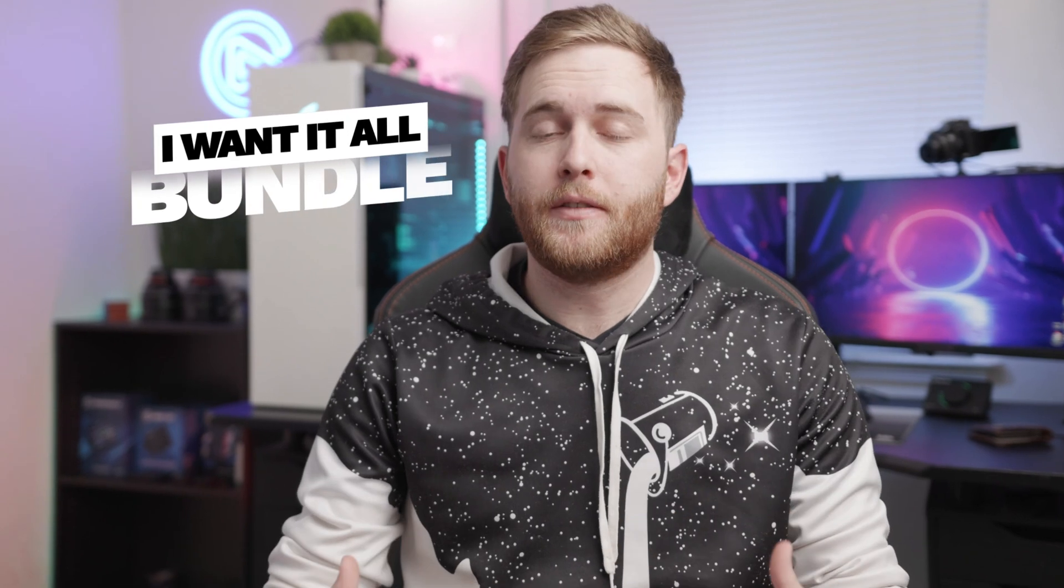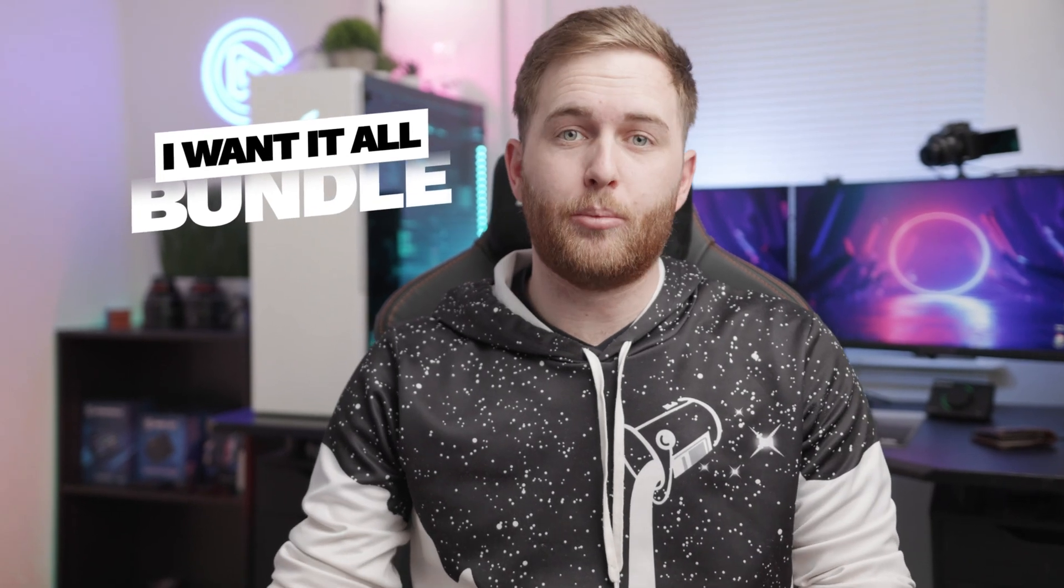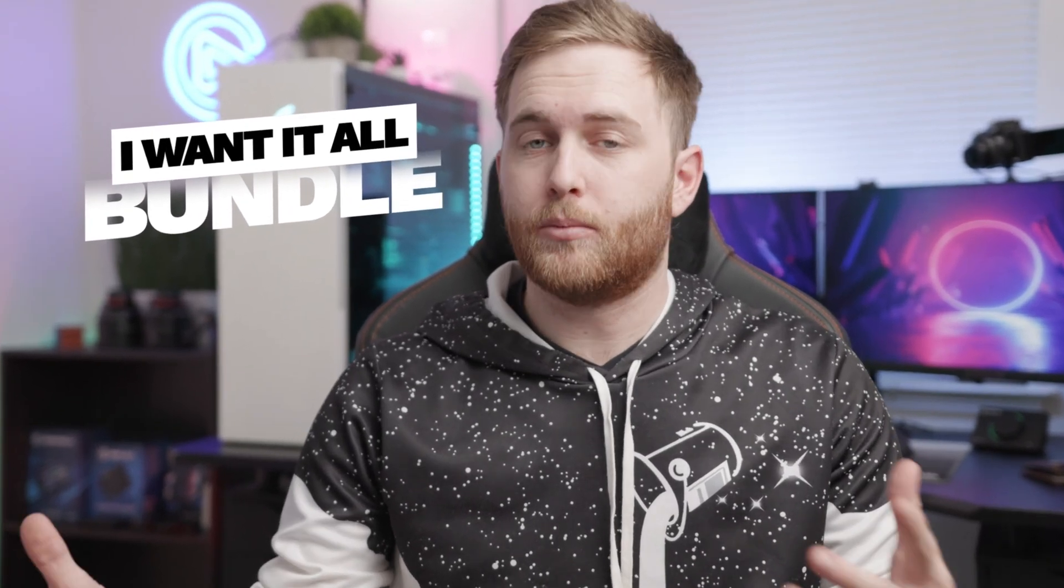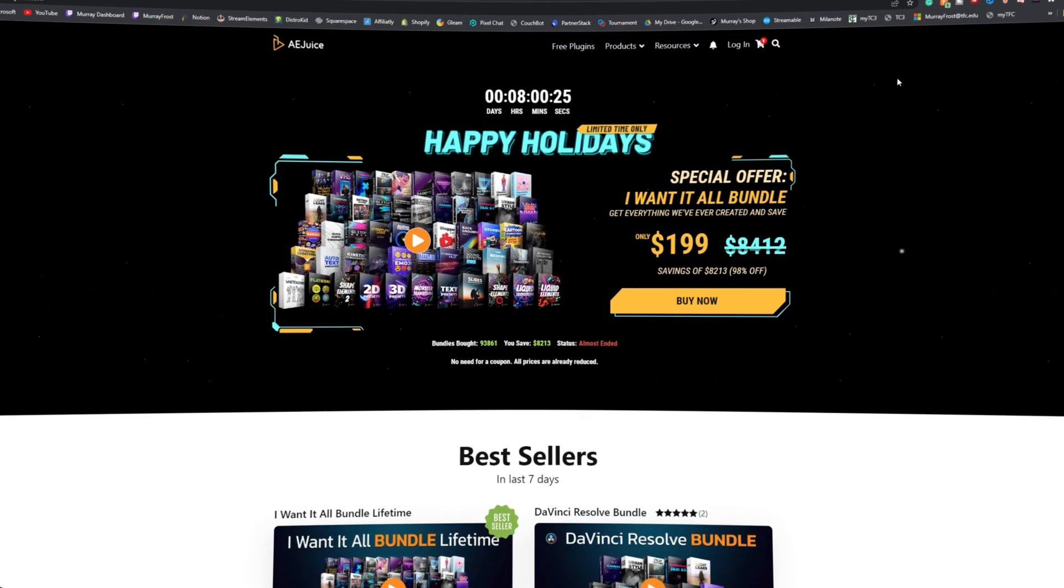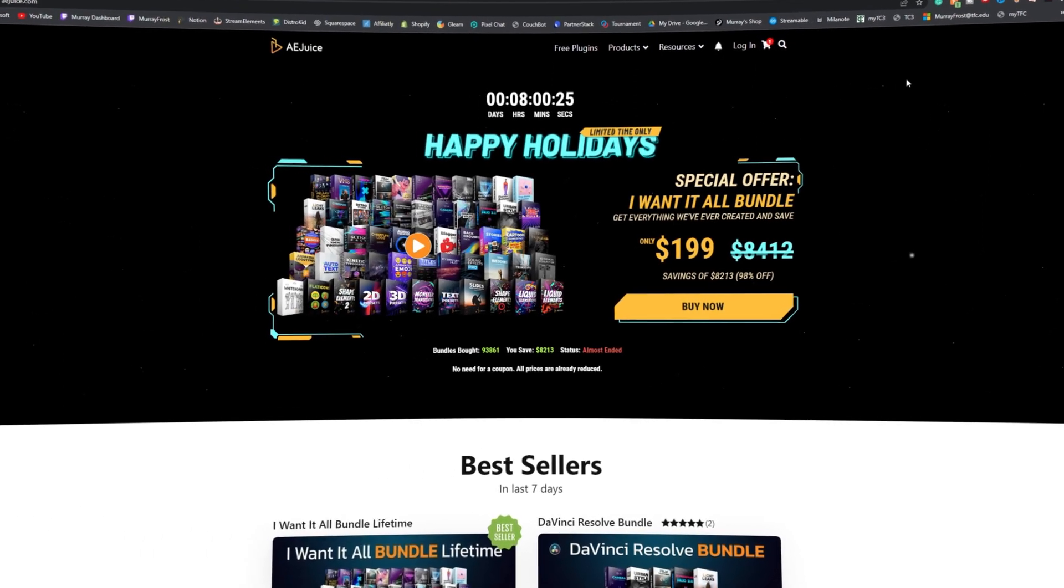Now AE Juice is giving away a full I Want It All bundle. It's one of their biggest packs on their website. It includes their entire store.